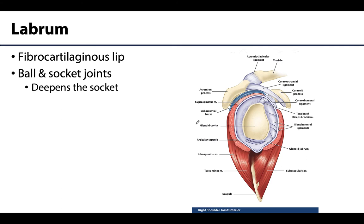Another similar structure is the labrum — fibrocartilaginous lips located almost exclusively in ball-and-socket synovial joints. The labrum sits in the socket portion and serves to deepen the socket, allowing a better fit of the bone. Our two main ball-and-socket joints are the shoulder joint and the hip, both of which have a labrum.